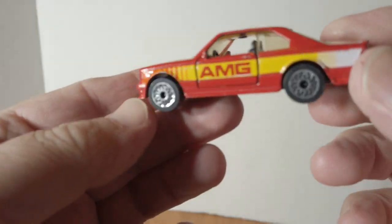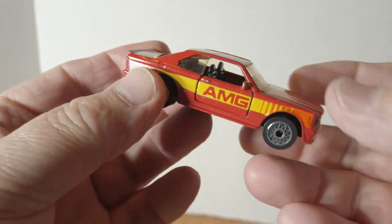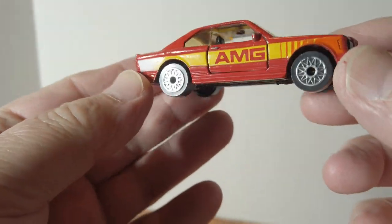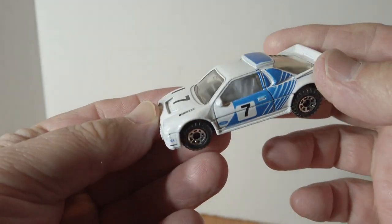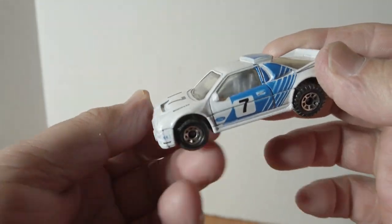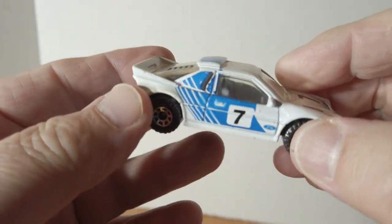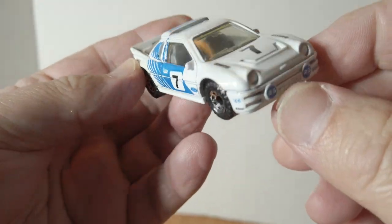AMG lace wheels. Ford RS200, weird rally type wheels, off-road wheels almost.